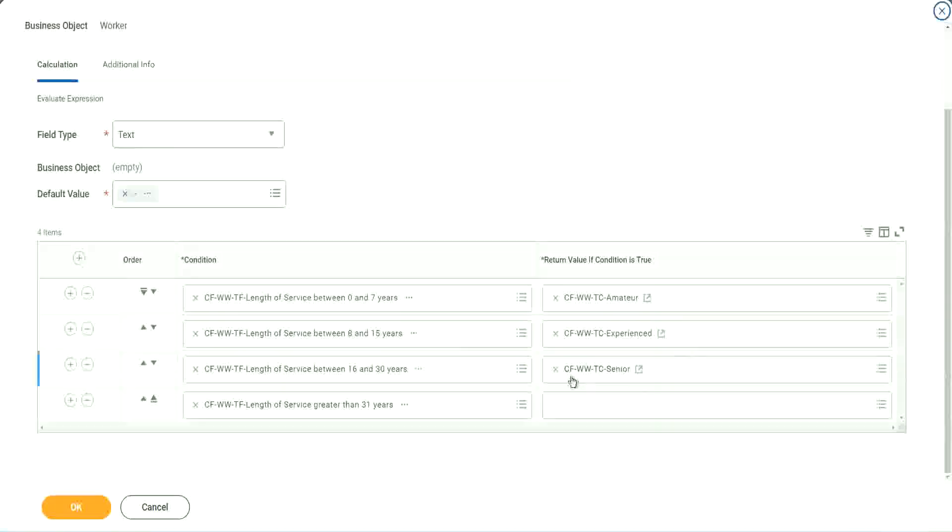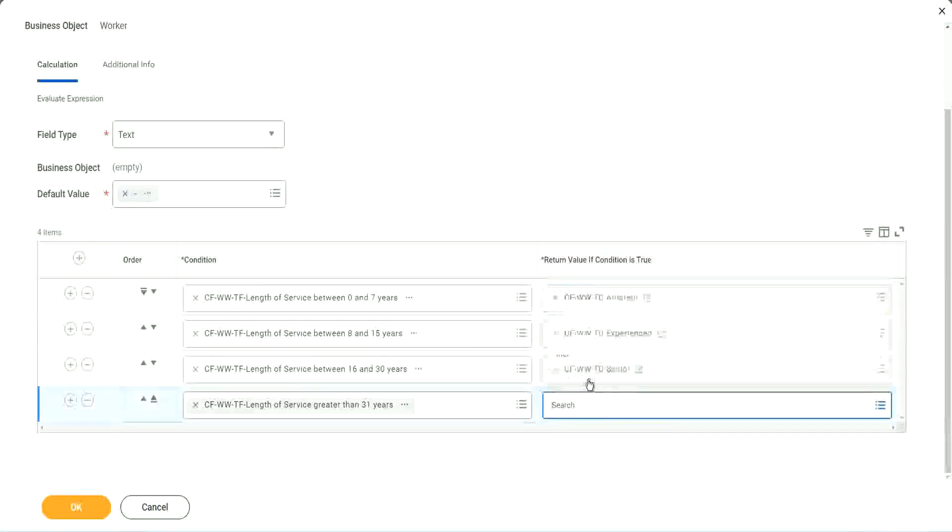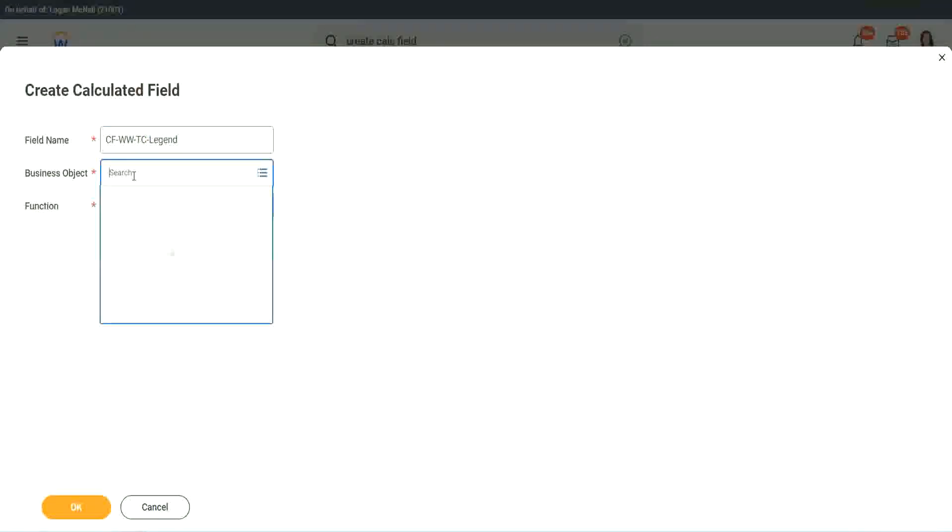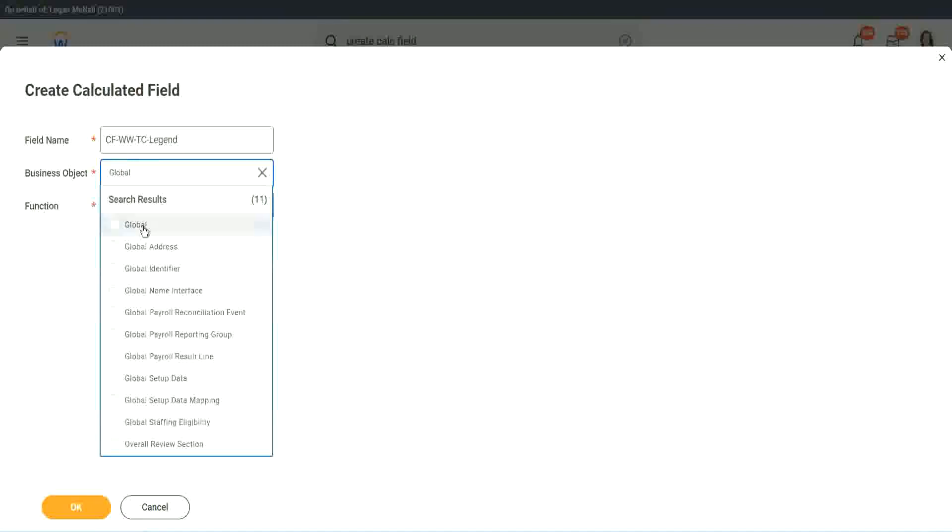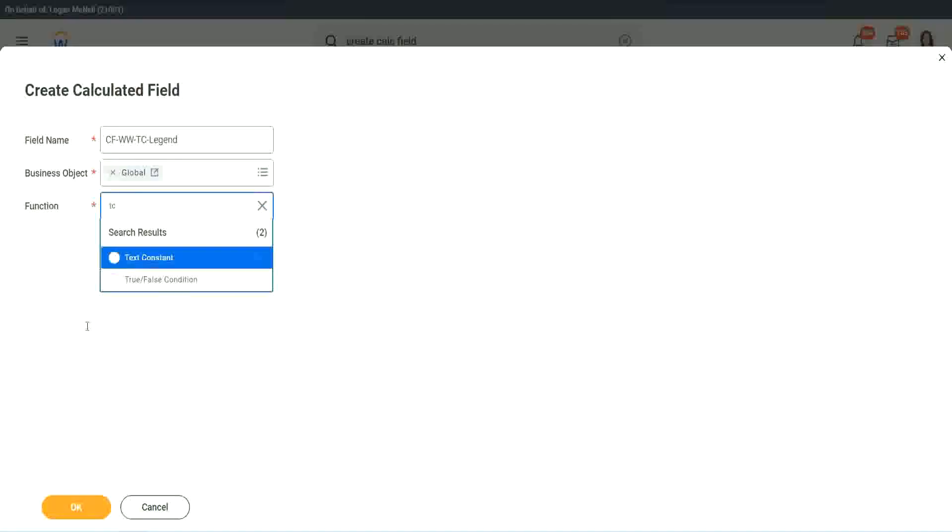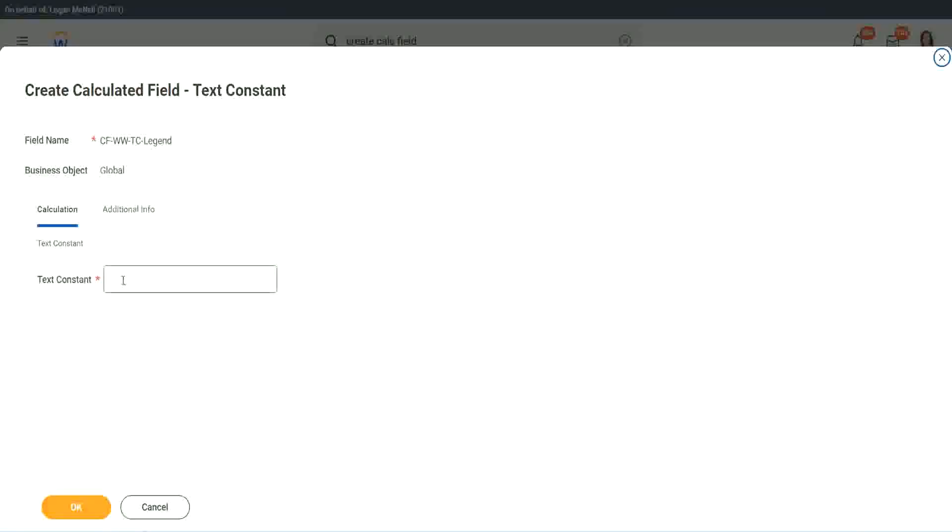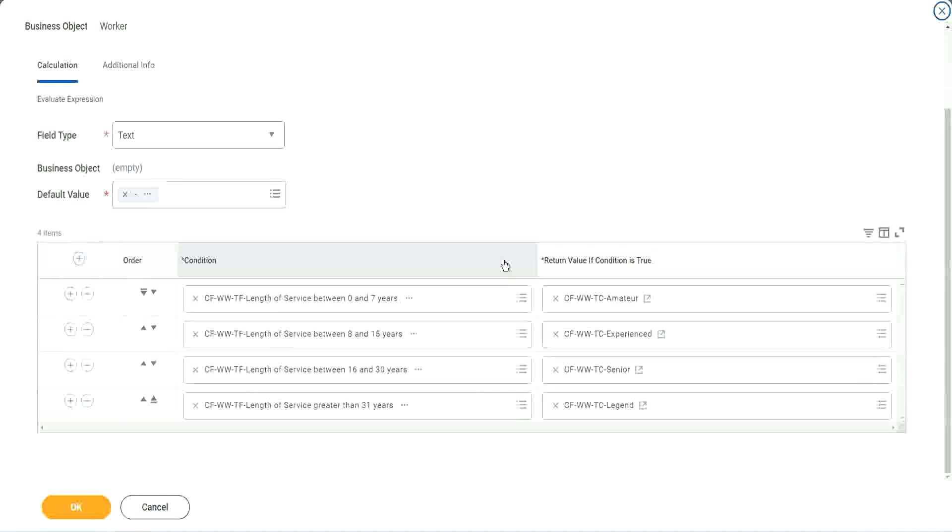And what is the last one? Legend. Create calculated field. All right. So instead of senior, we will call it legend. This object is global. Function is text constant. And here we are going to use legend. That's it. We are done.